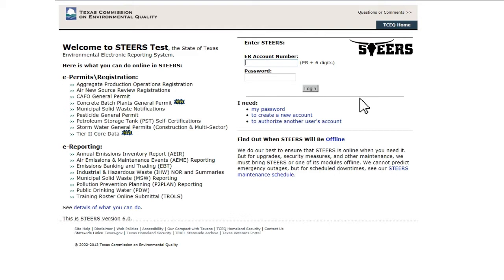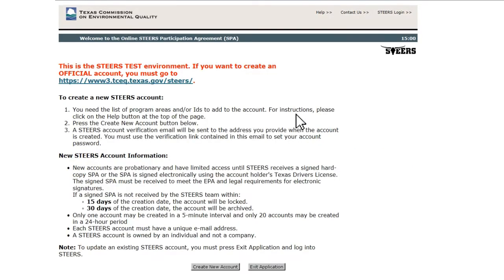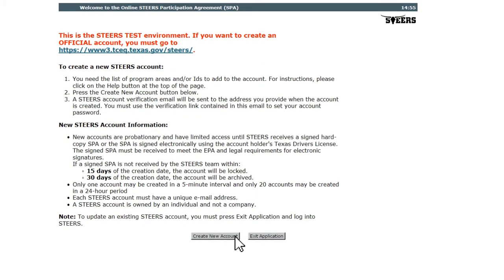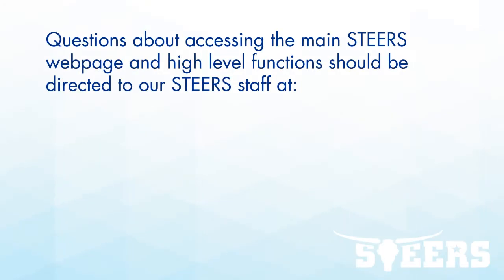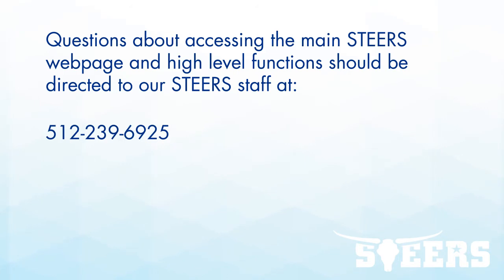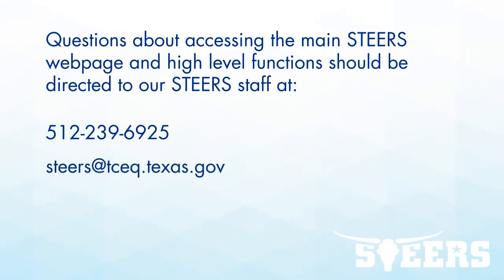For people that have never accessed STEERS, a new STEERS account will need to be created. Click the To Create New Account link and follow the on-screen instructions. STEERS accounts are assigned to individuals, not companies or regulated entities. Once a user creates a STEERS account, they configure their access to the various reporting programs as appropriate. Questions about accessing the main STEERS webpage and high-level functions should be directed to our STEERS staff at 512-239-6925 or email STEERS at tceq.texas.gov.